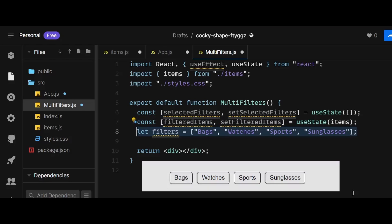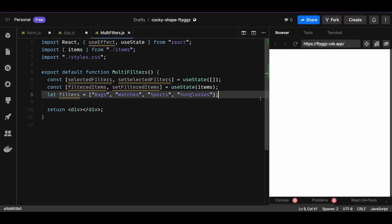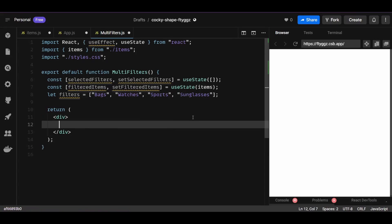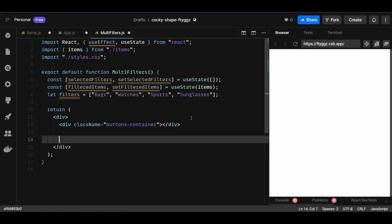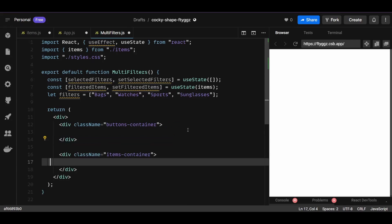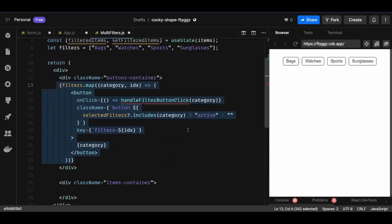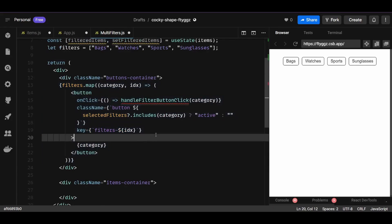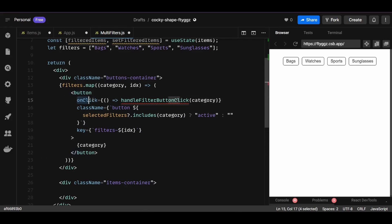Before adding functionality, let's build the UI. In the return statement we need two divs within a parent div — the first div will contain the filter categories and the second will contain the list of items. I'll add class names to each div. In the first div, I'll map through the filters array and display each category as a button tag.